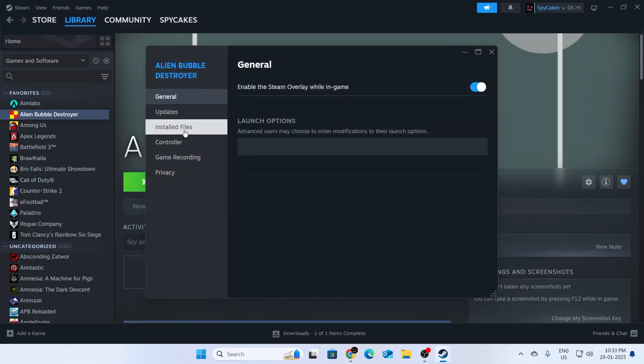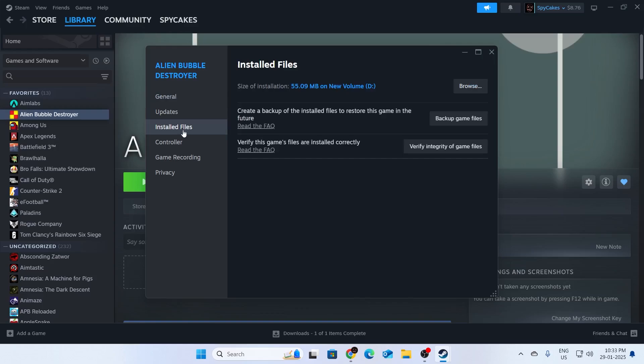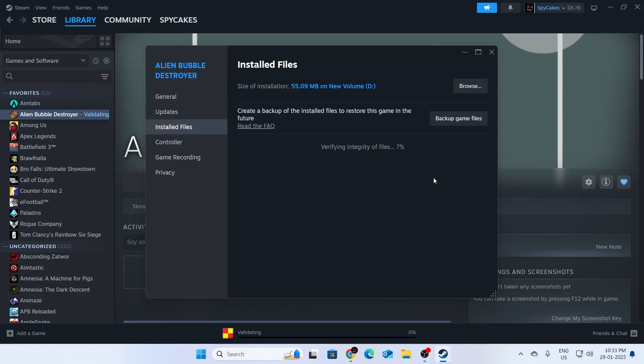From here, go to installed files. You need to make sure to verify the integrity of your game files. Depending on your game files, it's going to take a bit of time.